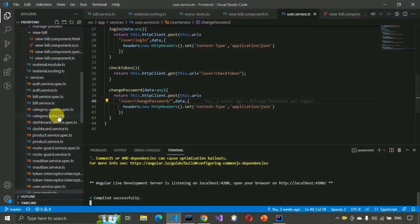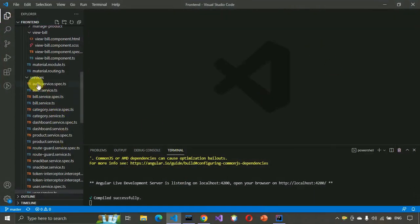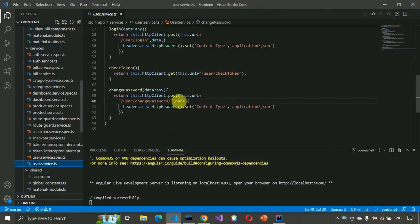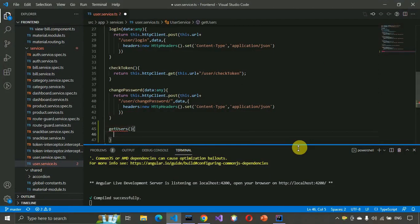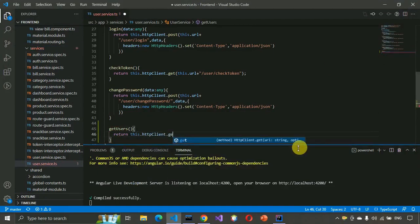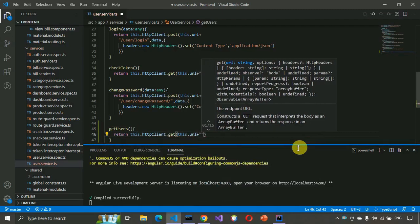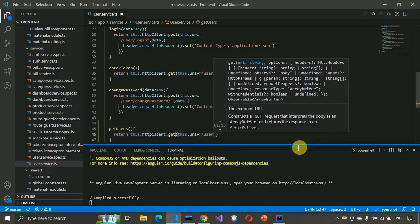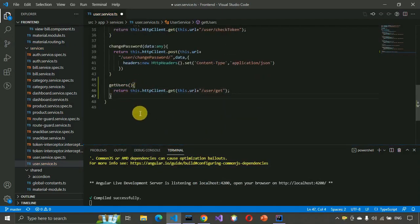Let me open VS Code. Here we have to go to the services, then go to the user service, and over here we have to create a few methods. So first, get users — we have to return this.httpClient.get, this.url plus slash user slash get.